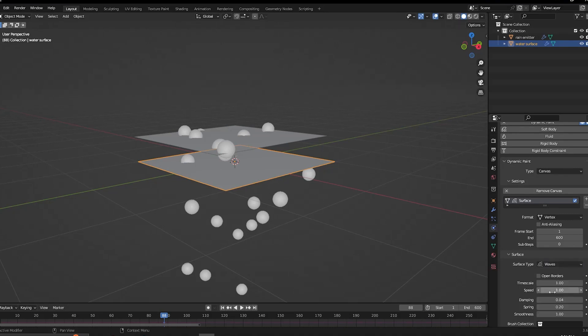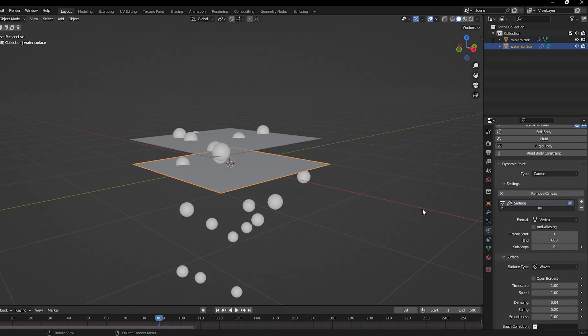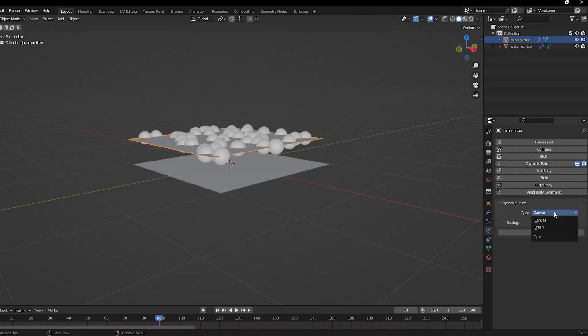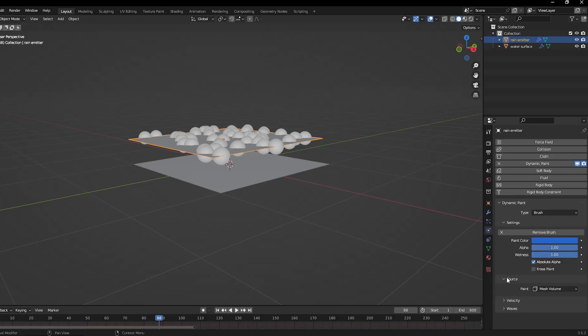Next for the emitter, set it as a brush dynamic paint type. Just hit the add brush button. Then in the source tab, assign the particle system to it.